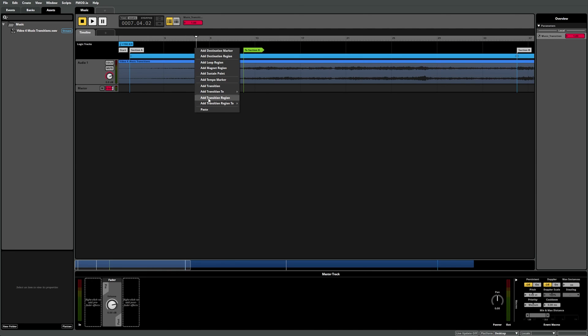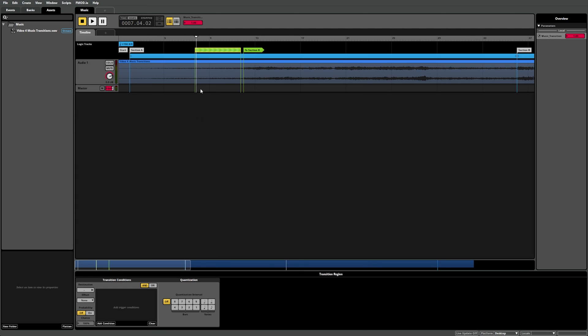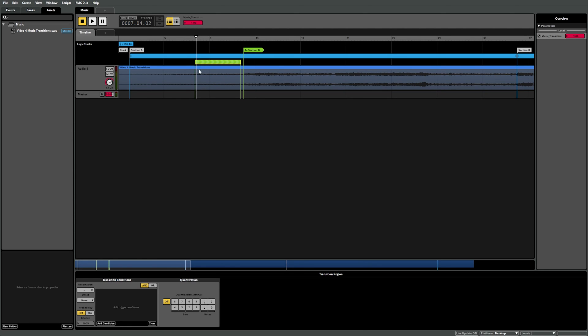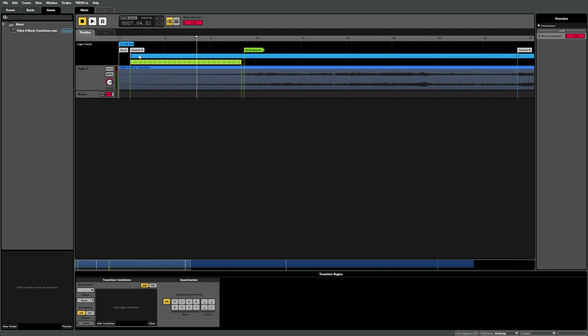A transition region functions the same way as a transition marker in terms of conditions and parameters, but the difference is that it covers an entire section of the timeline sheet. If we select Add Transition Region, you can see there's now a green region in our logic track that looks similar to the loop region we added in video 2. We can resize this region by left clicking and dragging the left side of the transition region to our destination marker called section A, then set the right side of our transition region by dragging the right side to our destination marker called section B. This has covered the entire time between section A and section B in our transition region.